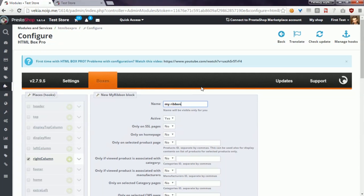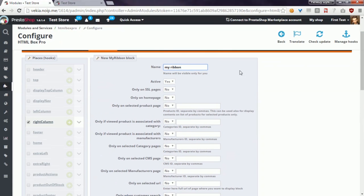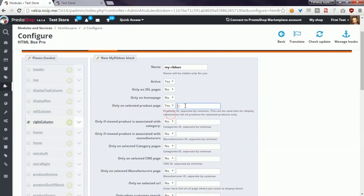My ribbon will be the name of the block. As I already mentioned, I want to display it only for selected products, so I have switched this option on and defined product ID numbers for which I want to display this kind of ribbon.